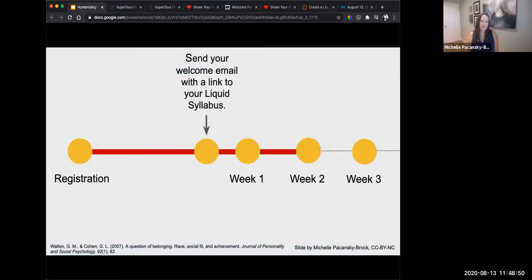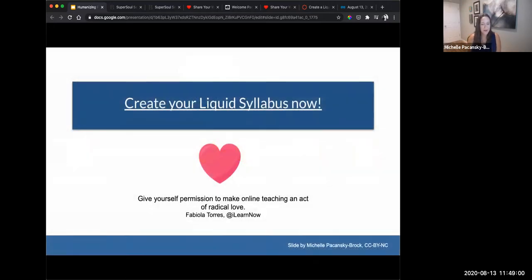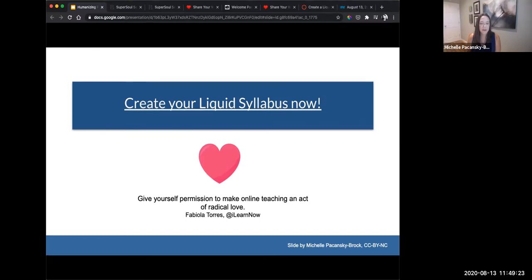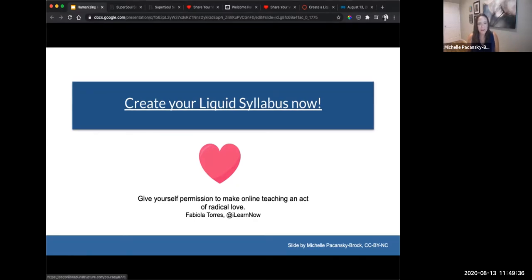Send your liquid syllabus, if you can, before your class starts. At the bottom of the syllabus, you can add a link to log into the course. We have a resource for you to create your liquid syllabus — this slide links out to it, and it's also linked to the August 12th page on the Humanizing Challenge website. Keep in mind this message from Fabiola Torres: give yourself permission to make online teaching an act of radical love.